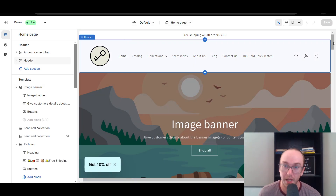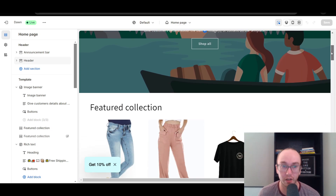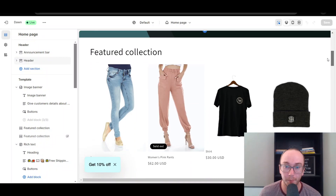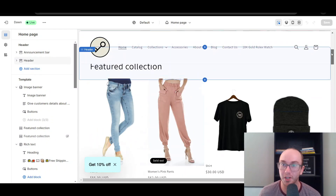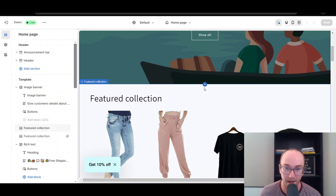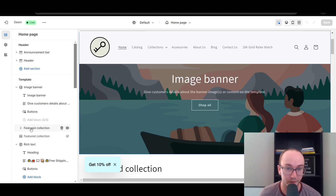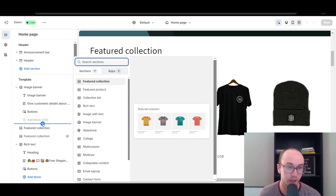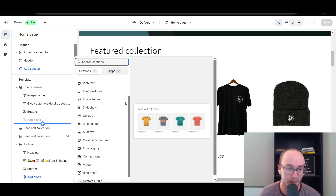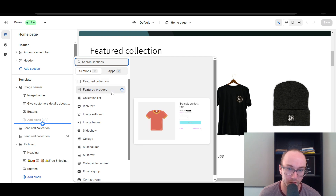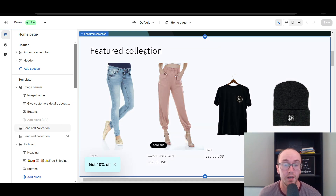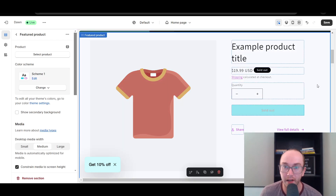By default, it will bring you right to the home page, which is where we're starting. Scroll to the specific location where you want to add the buy it now button — maybe towards the top or further down, depending on how many sections you've already added. Mouse over the little plus button and click Add Section, or alternatively use the left-hand sidebar to click Add Section.